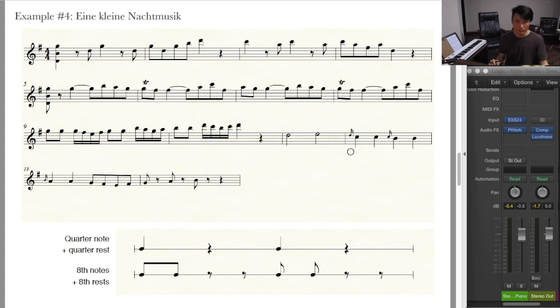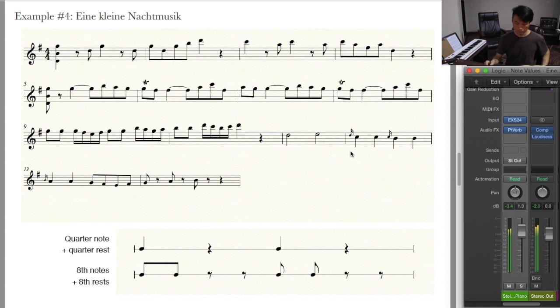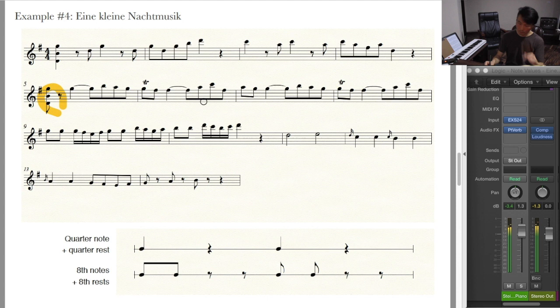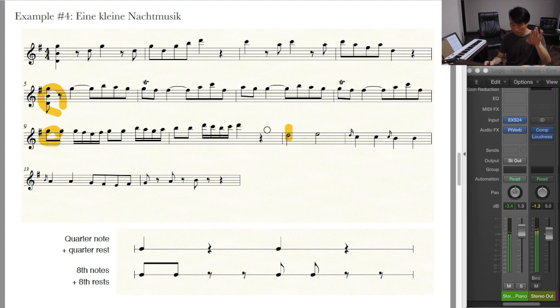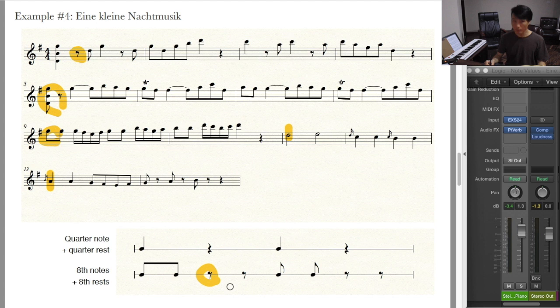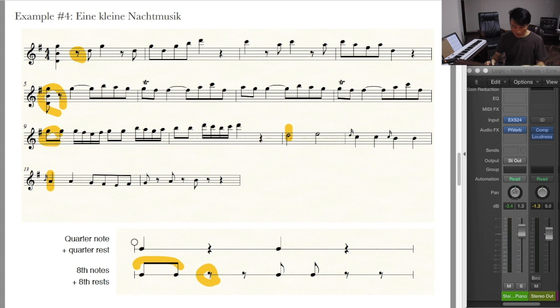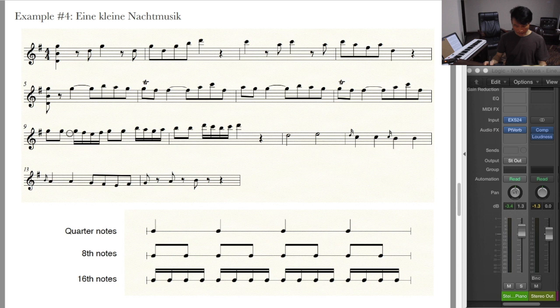Next example is Eine Kleine Nachtmusik by Mozart. What's new here is the eighth rest. An eighth note is half as long as a quarter note, so two eighth notes equal one quarter note in terms of duration. The same goes for rests — two eighth rests are the same thing as a quarter note or a quarter rest.